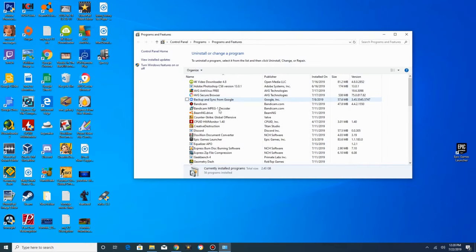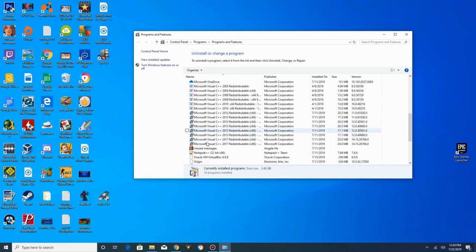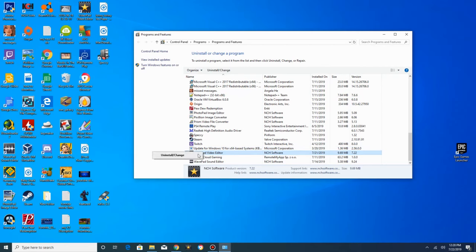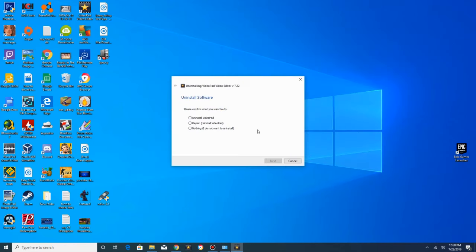Then you want to find VideoPad, right click on it and click uninstall. Click yes to whatever pops up. Then you want to click uninstall VideoPad, next, delete data files, next.